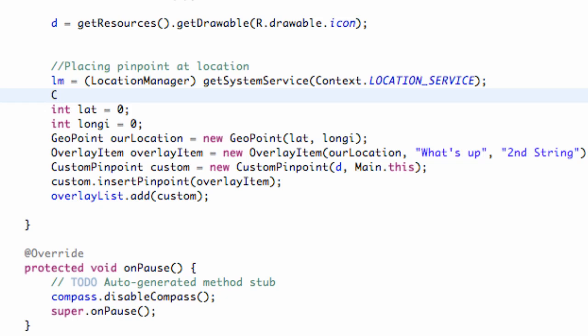We're going to call this crit, and we're just going to set this equal to new criteria.